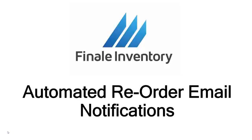Hello, this is Mike Kroger, Finale Inventory. In this short video we're going to talk about automated reorder email notifications. Finale has a great new feature where you can receive notifications when a product is out of stock or when it drops below its reorder point. You don't even have to be logged in to Finale at all, so this will happen automatically. So let me show you how this works.